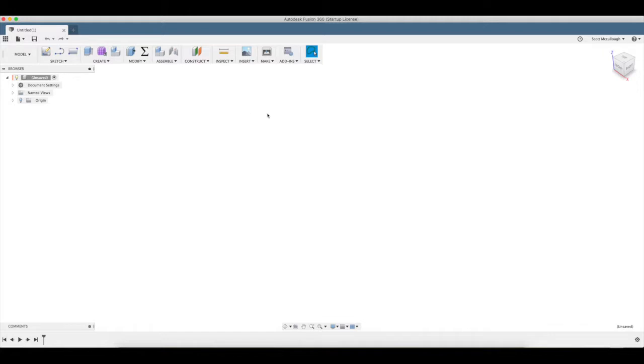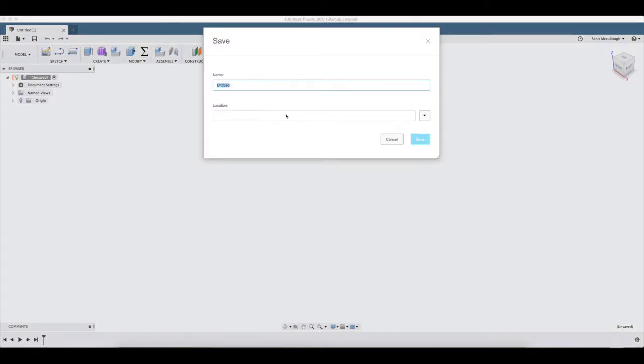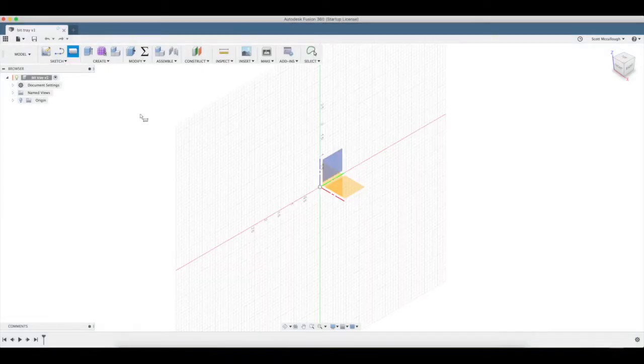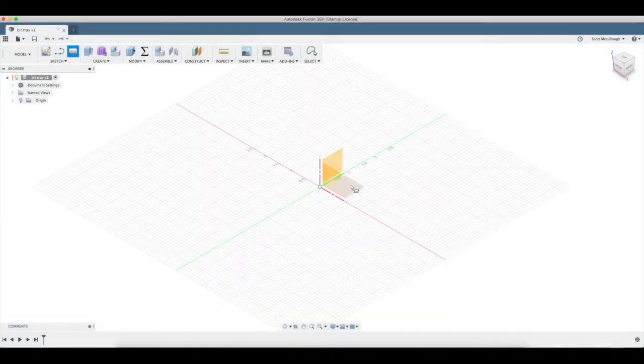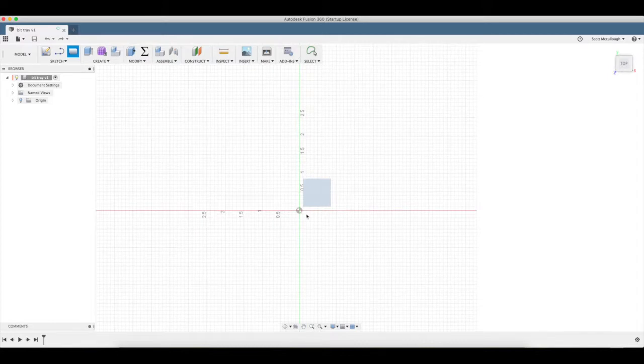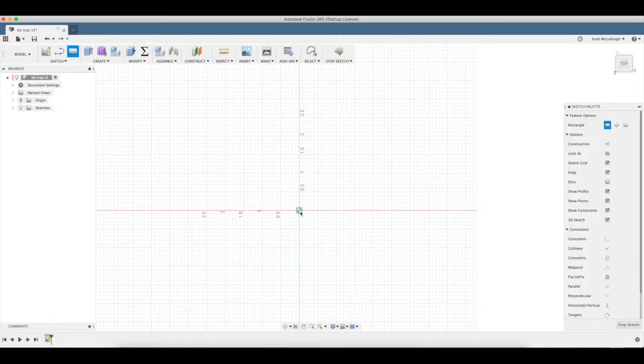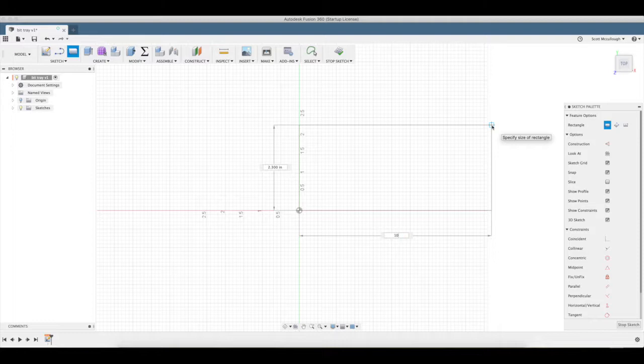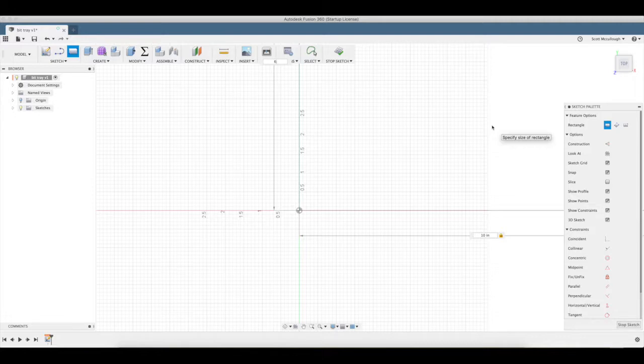I'm gonna start out by saving this first and give it a name of bit tray. Create a sketch on the top plane. R for rectangle, we're gonna make it 10 inches that way, tab by 8 inches, say 6 inches.